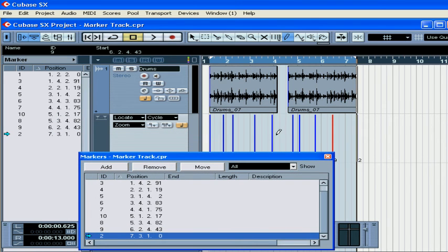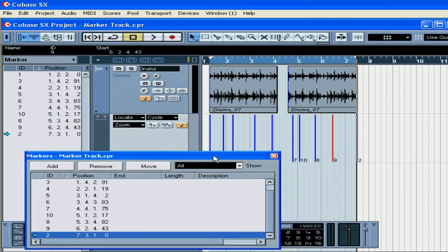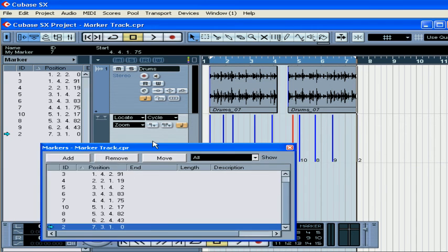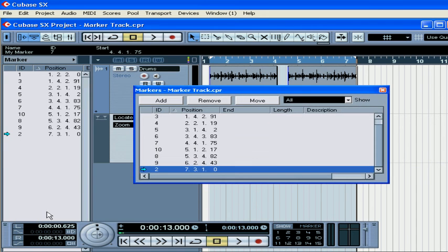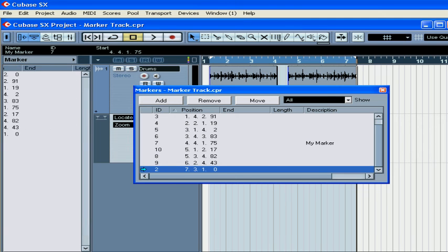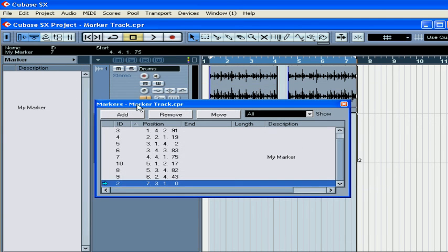Names can be assigned to each marker as well. Select the marker and type the name you want in the Info line under the Name section, or in the Inspector, or in the Markers window.